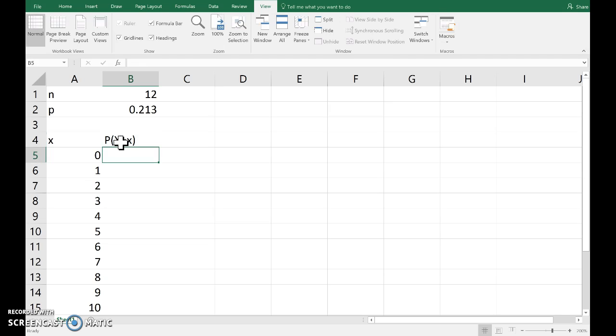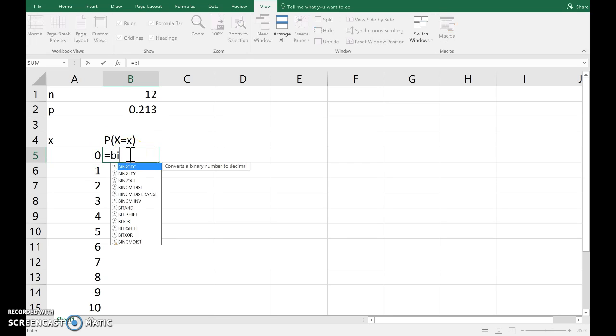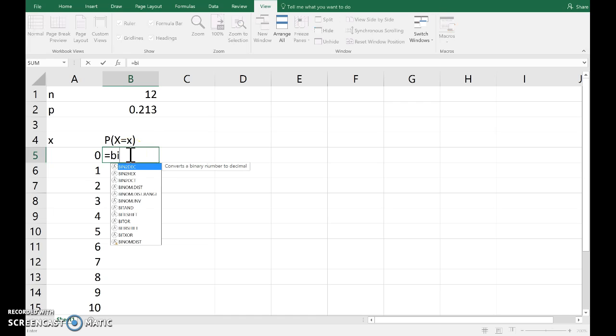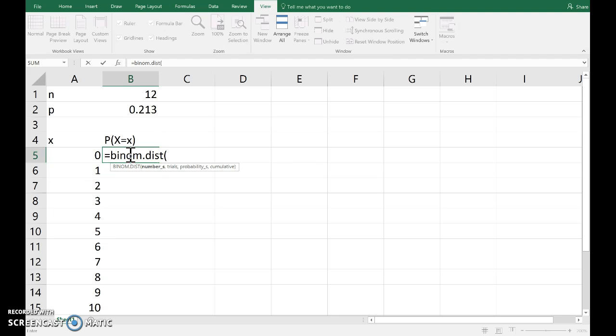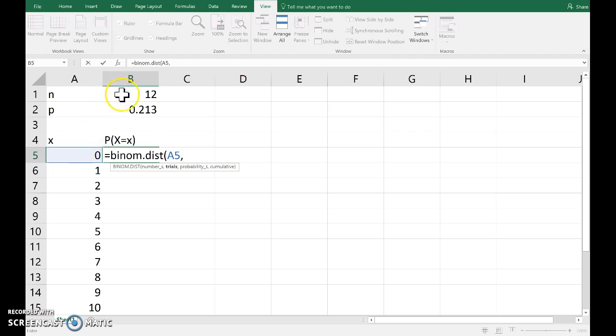The probability that the random variable capital X takes on the value small x. These are given by the function BINOM.DIST for binomial distribution. It needs four arguments into this function. The first is the outcome, so X. The second, the number of trials.